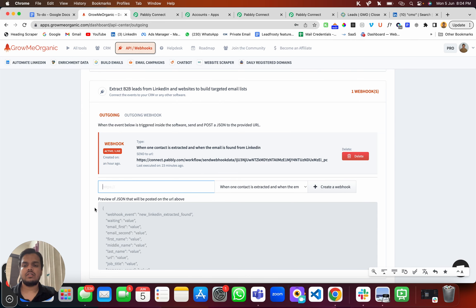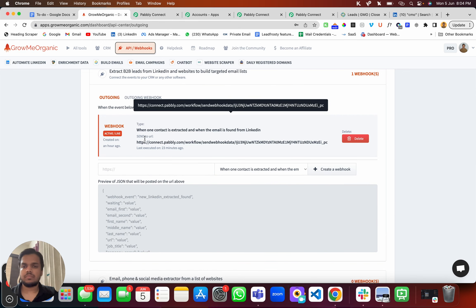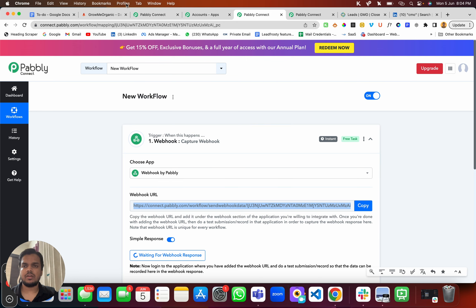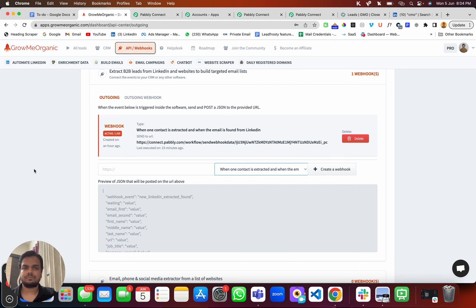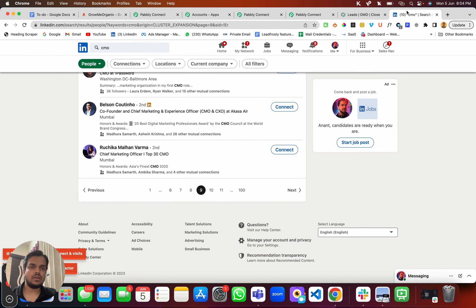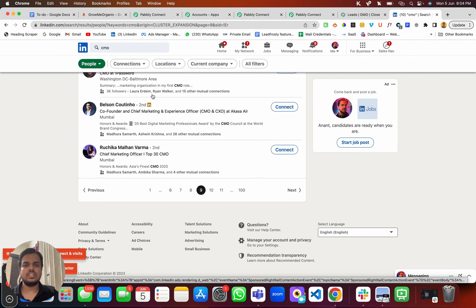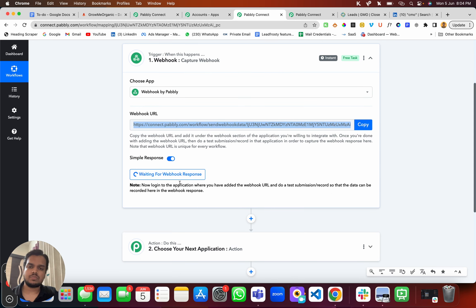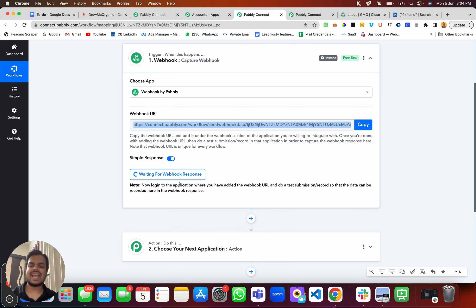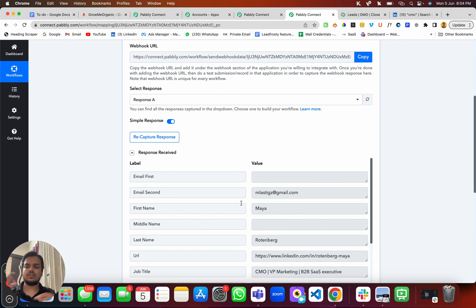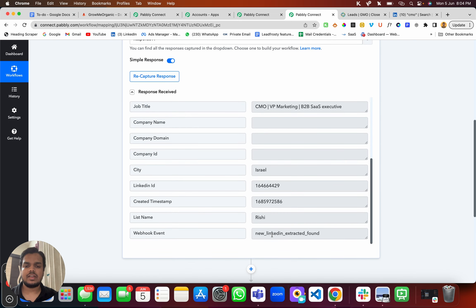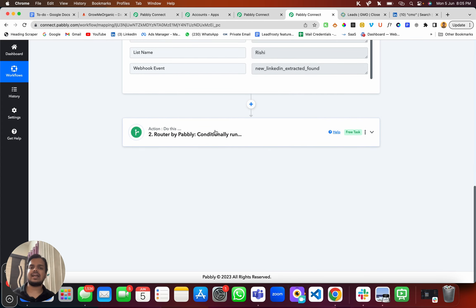I'm not going to recreate the webhook — the process is the same: choose the webhook, copy the URL, paste it inside Gromy Organic, and select when exactly you want to trigger the webhook. Once you do that, go back to your extractor and try to extract a few profiles. Why? Because when you create a new workflow, it will be waiting for a webhook response — we need to get that template so we can map it to the next action. Since I made a search, I was able to get a response. It took one test example email, and now I'm able to use those values and pass them to the next action.